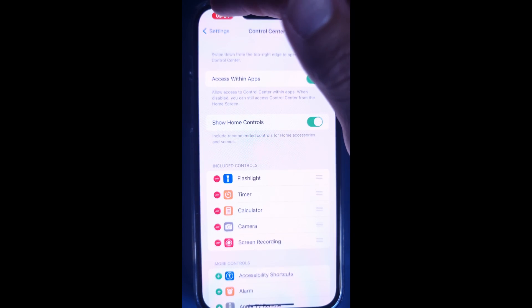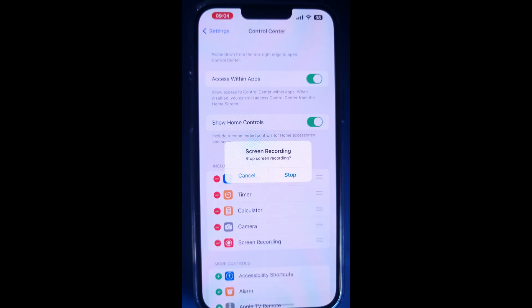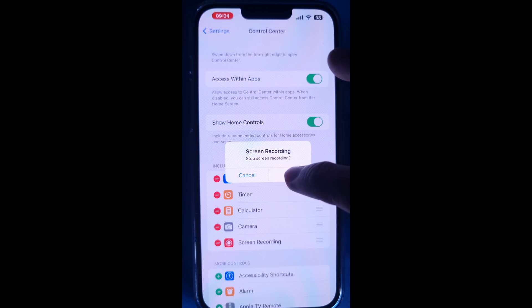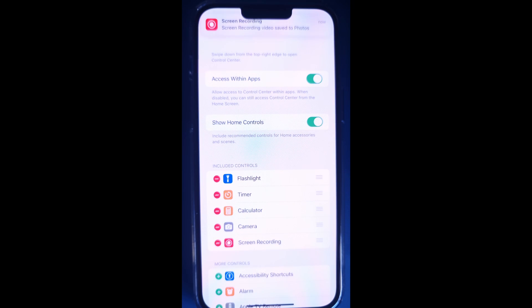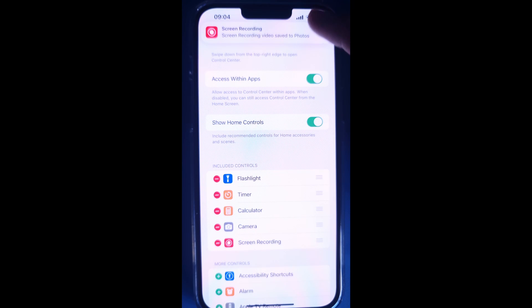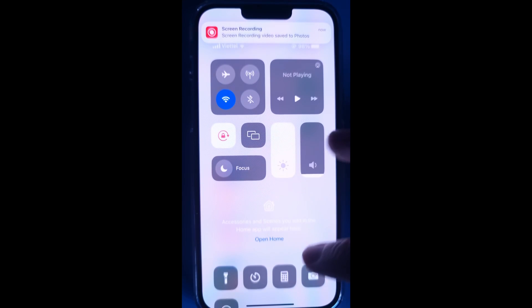To stop recording, open Control Center, then tap the red record button. Or tap the red status bar at the top of your screen and tap Stop.